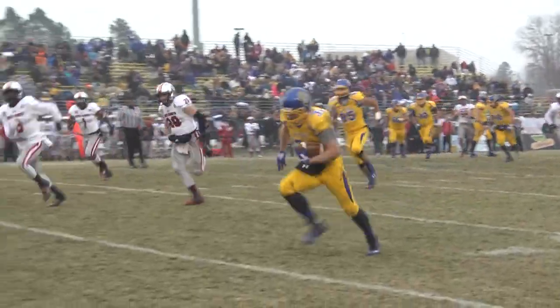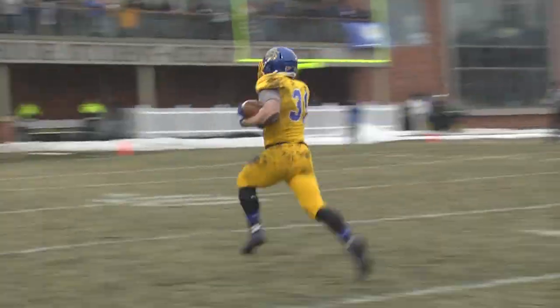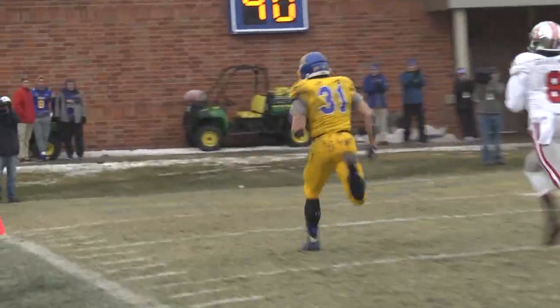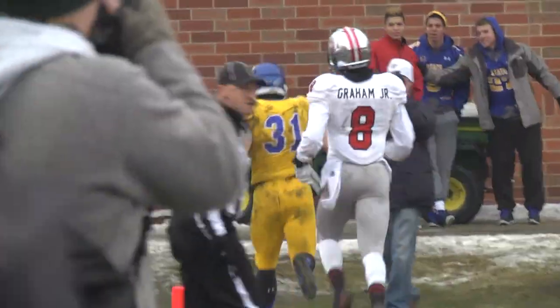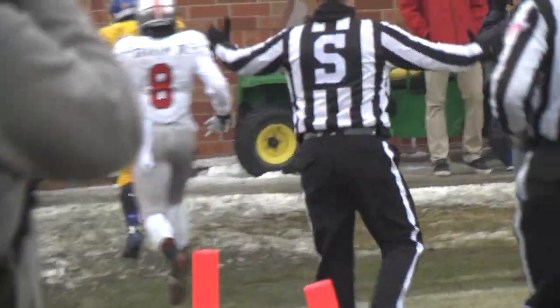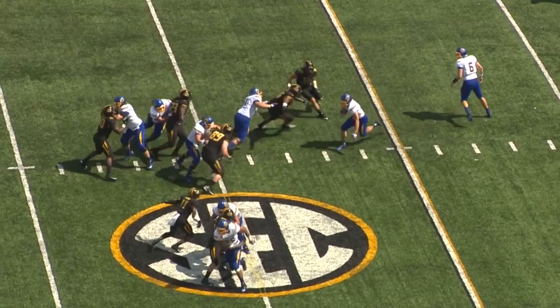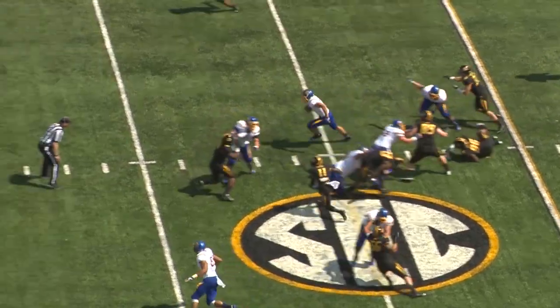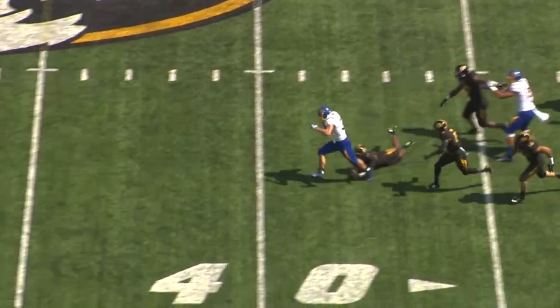Zenner wide open out of the backfield, left sideline, 40, foot race, inside the 20, to the 10, to the end zone, touchdown! Sumner makes this call, bobbles the snap — Zenner caught it off a deflection, runs up the middle, 30, 35, fierce left side, 40, he's across midfield.